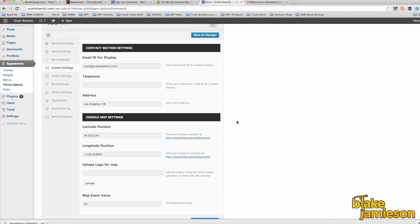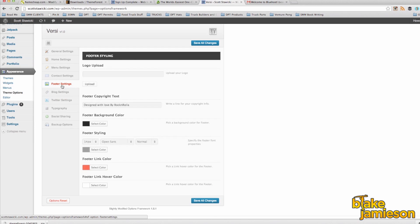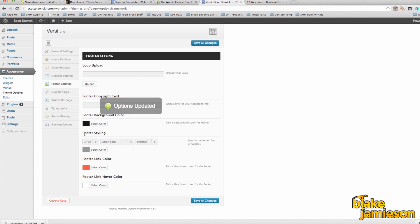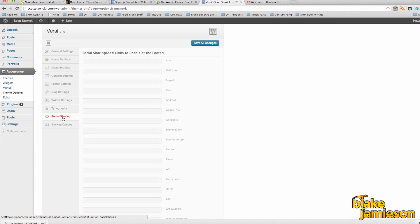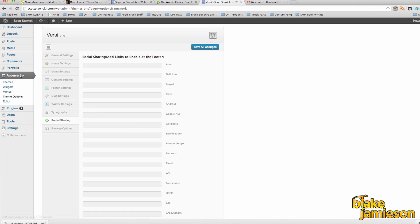Next up is footer settings. We're not going to change much here, but I am going to get rid of the footer text that came with the theme when I installed it. The last thing I'm going to adjust is the social sharing. After I click on that tab I can see all the different social networks and I can put in whatever links I want to my social profiles.